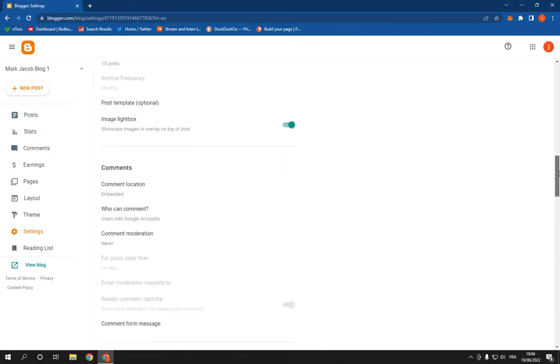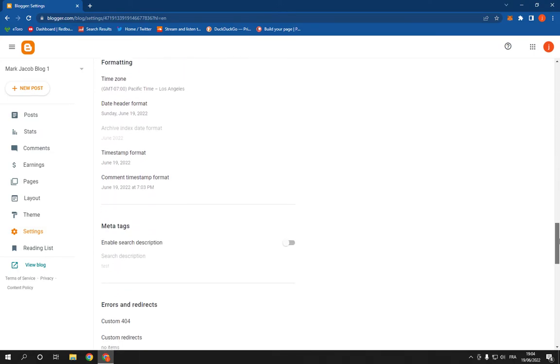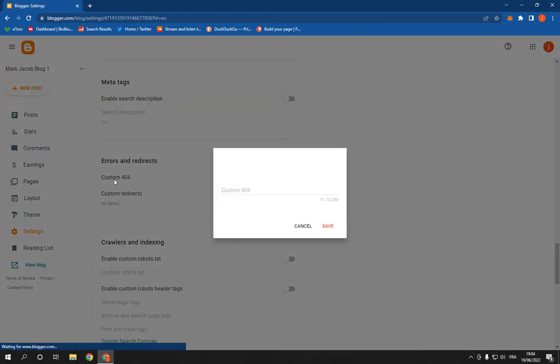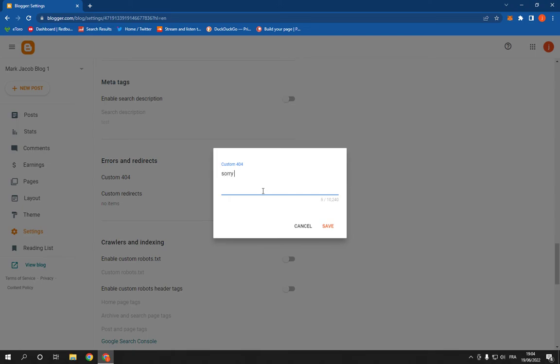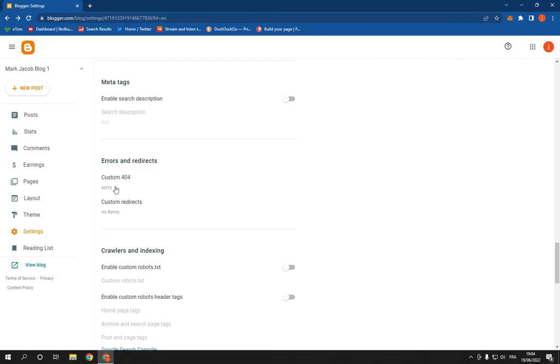Just scroll down until you find Error, here as you can see. Click on Custom 404 and now add your message from here. For example, sorry, and click Save. Now it's changed easily. If this video was helpful for you, please don't forget to like and subscribe.